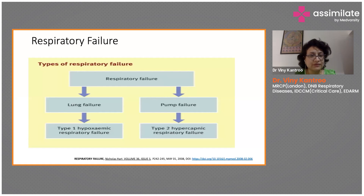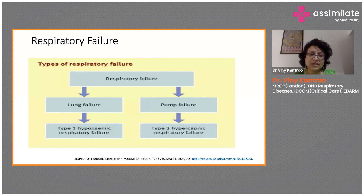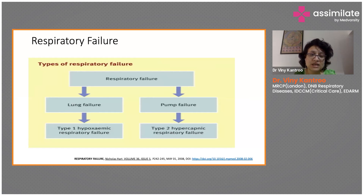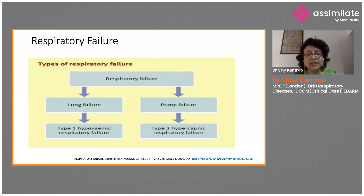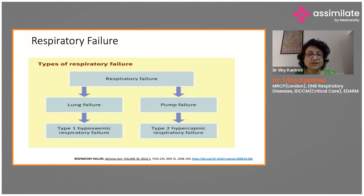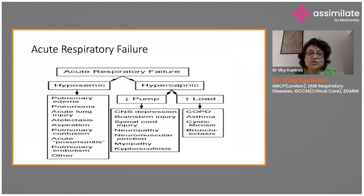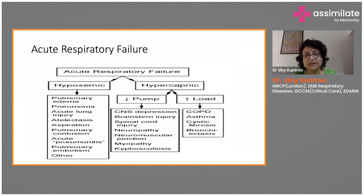Respiratory failure could be of two types. It could be lung failure per se, which gives rise to Type 1 hypoxemic respiratory failure. On the other hand, it could be pump failure — where your muscles or your brain is not producing enough signals for respiratory muscles to carry out breathing. This leads to Type 2 hypercapnic respiratory failure, because your muscles are not moving, so carbon dioxide washout is affected.